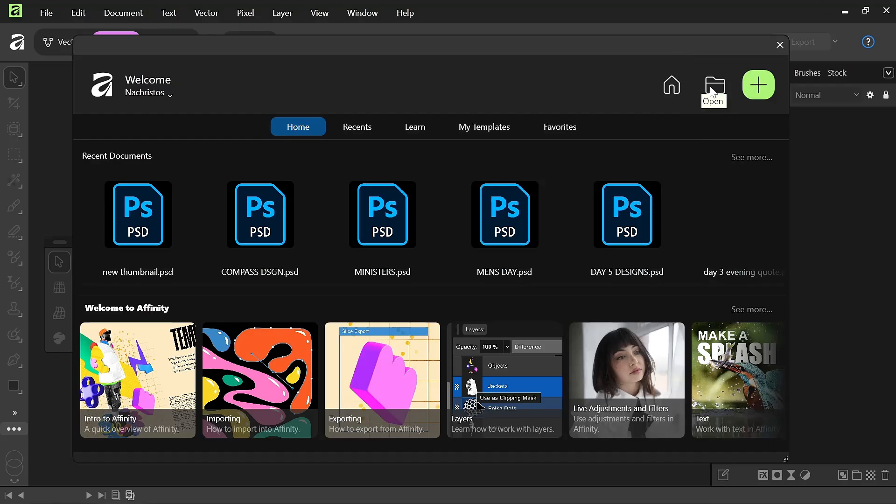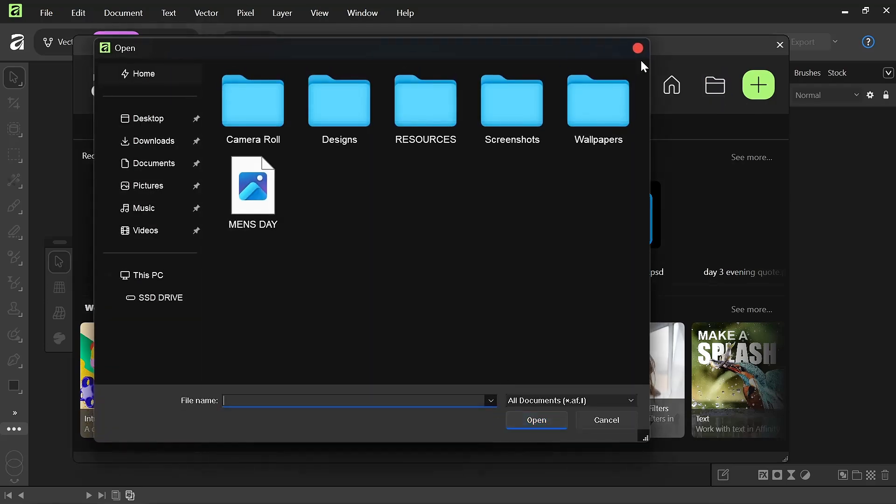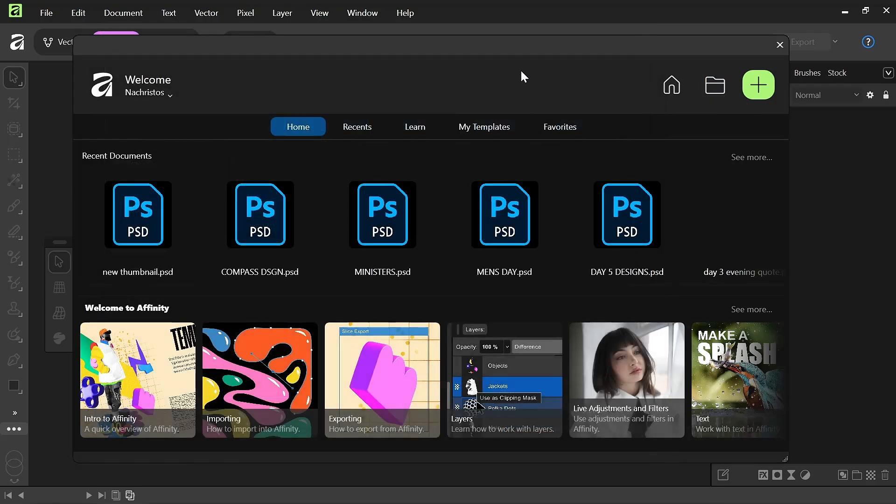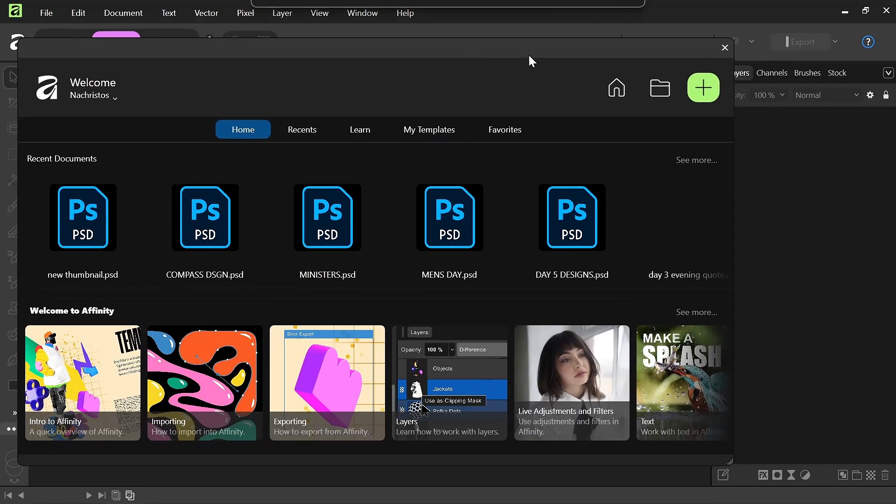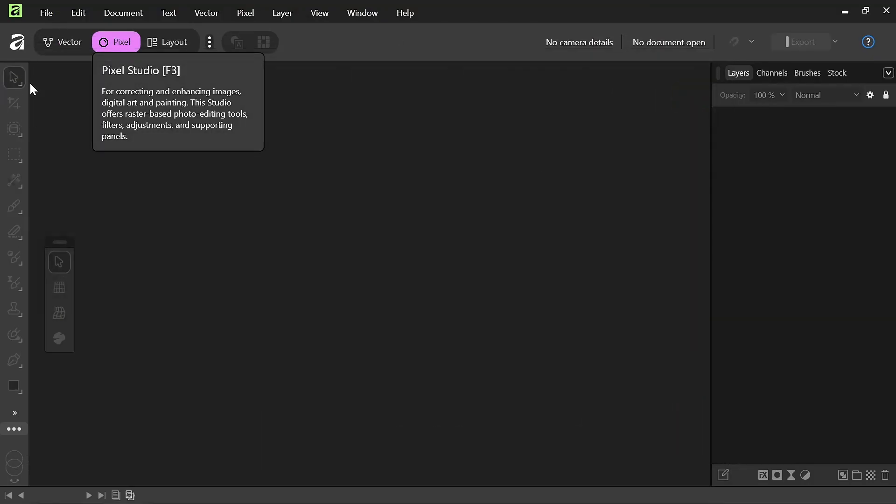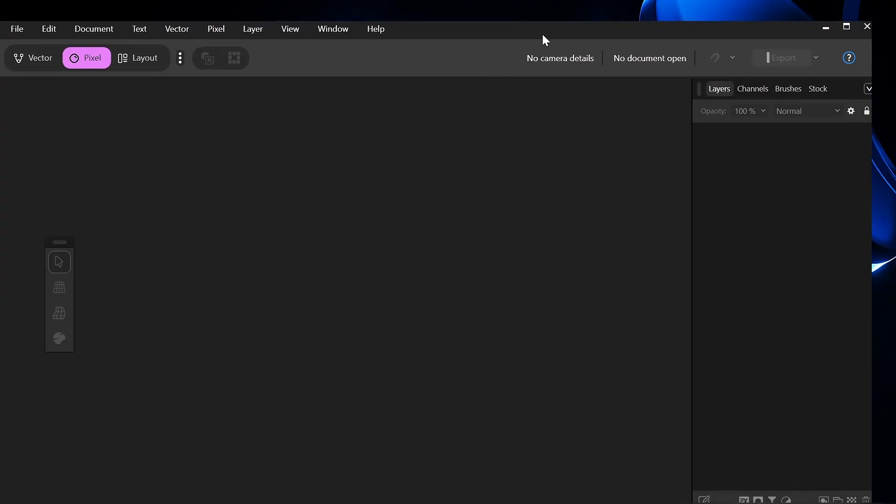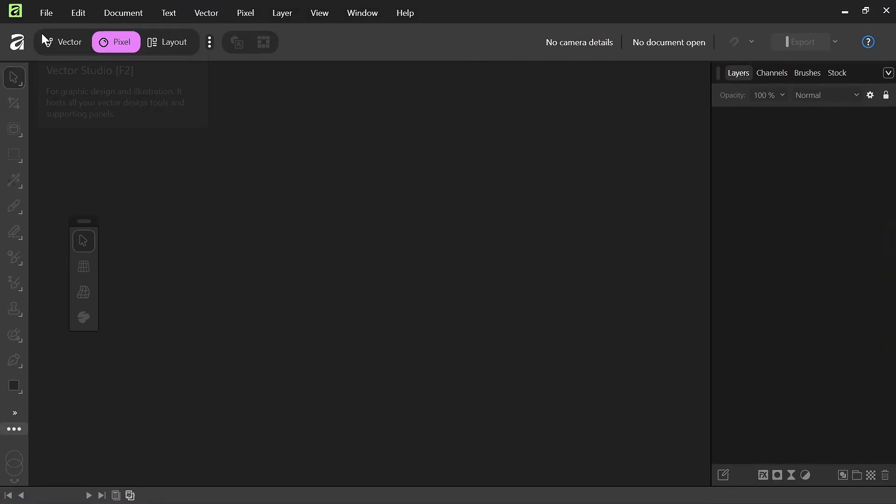The first thing we're going to do is to come over to open. This is the Affinity interface. If you don't know how Affinity is, you can watch my previous video on Affinity. So we're going to come up here and this is the home page of Affinity. If yours is like this, just make sure you click on home.